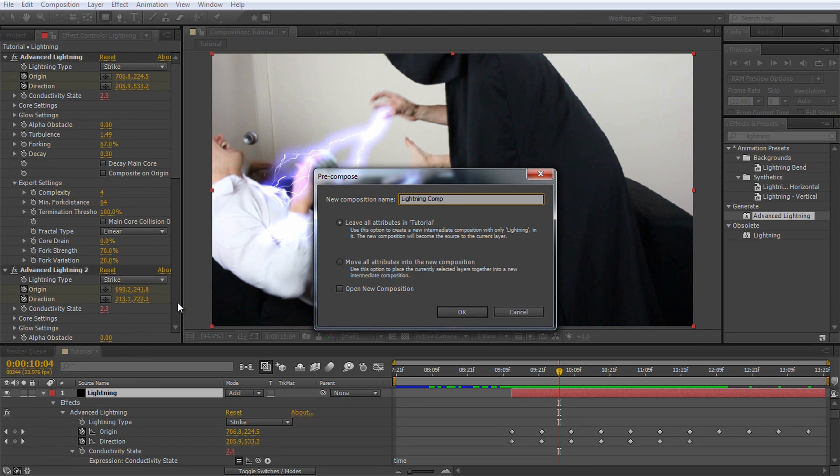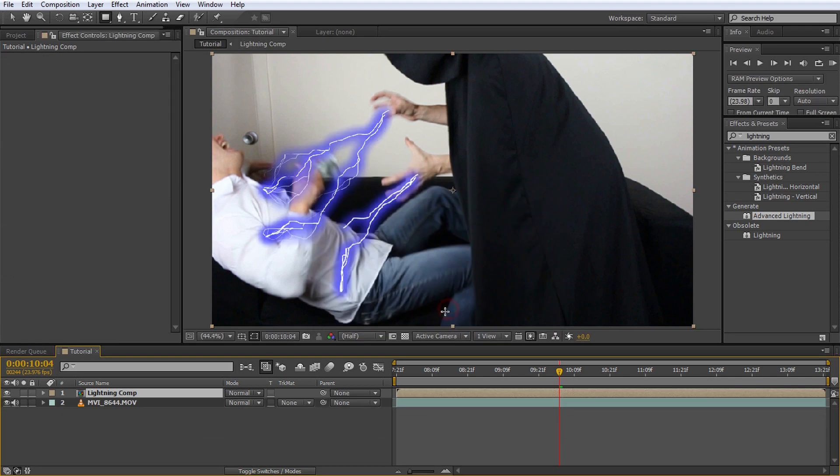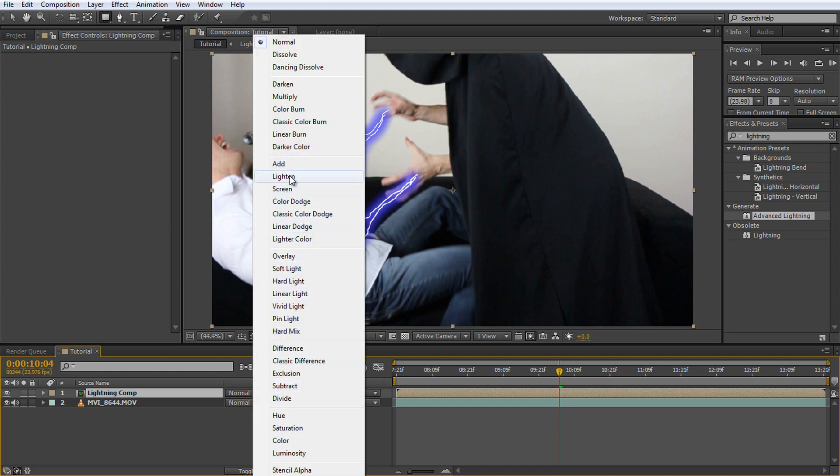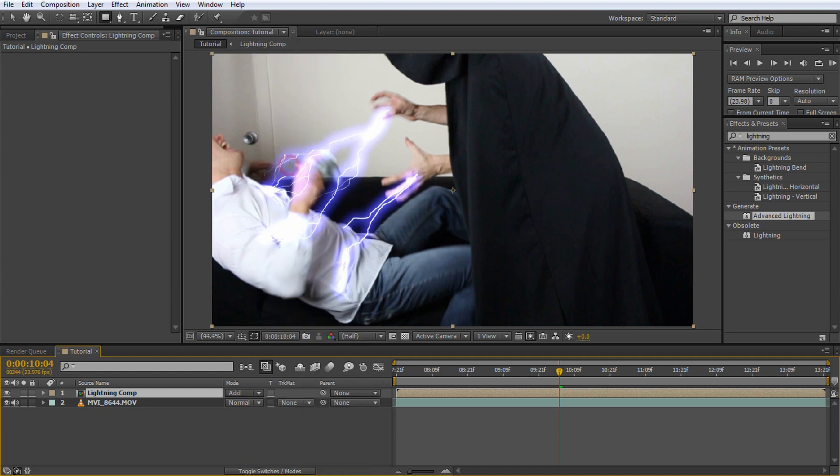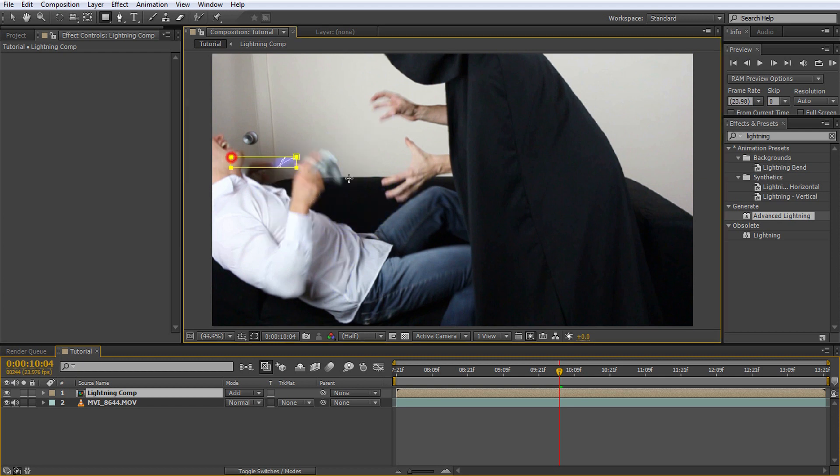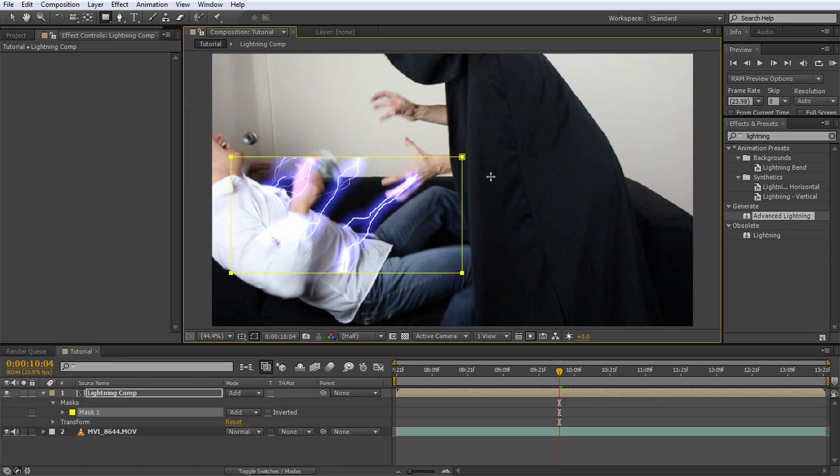It is important that you select the move all attributes into the new composition option so the lightning effects get nested properly and we can apply masks to them. Then hit OK. The blend mode of the newly created composition will default to normal so set it back to add. We should now be back to where we started with the one key difference being that we can now apply masks to the lightning comp layer and it will apply to all of the lightning strikes as expected.